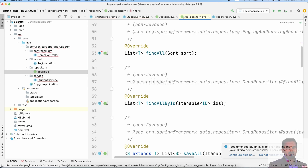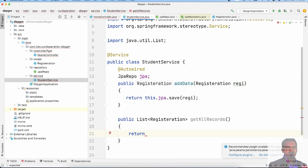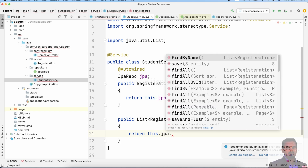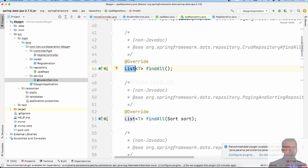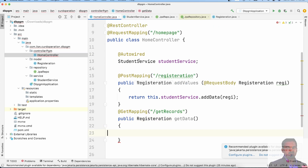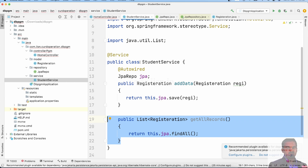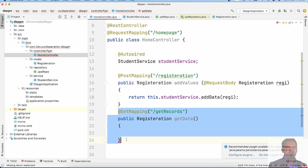The findAll method retrieves complete records. We also have findAllById as another option. So method one is complete records retrieval using findAll.